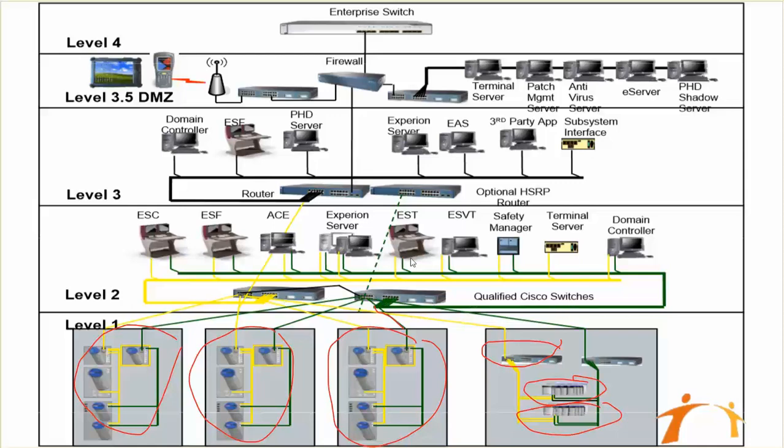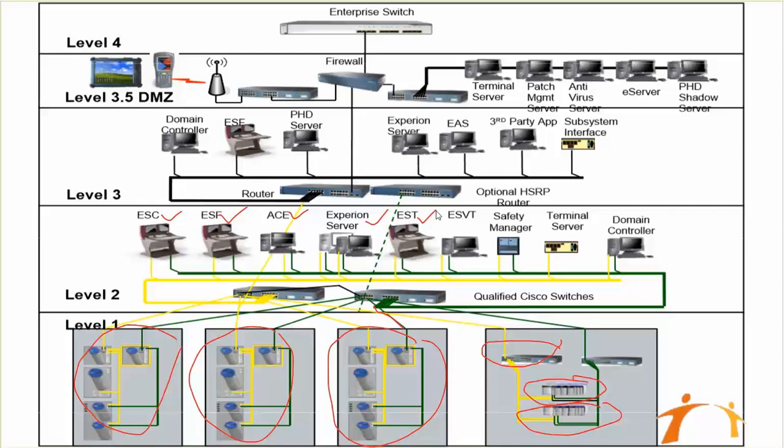You can see all those things which we already explained as well: the console station, the flex station, the application control environment, Experion servers, extension station, control station, extended server, and then the safety manager and the terminal server and the domain controller. All of them are connected to your Level 2 switches.